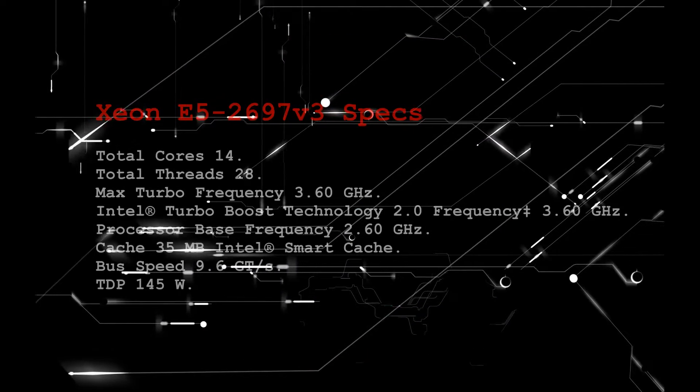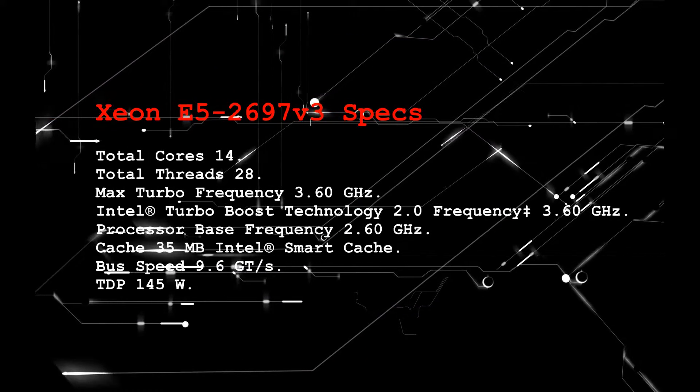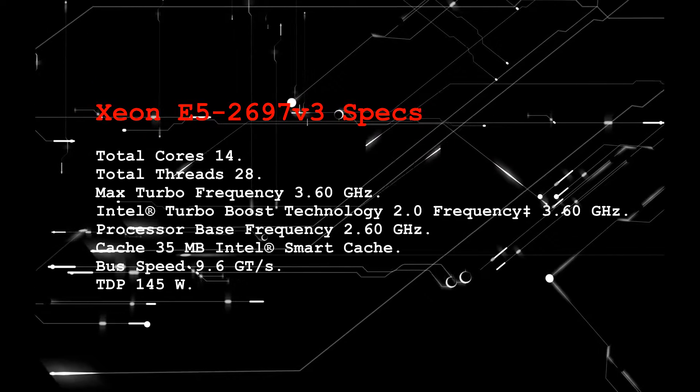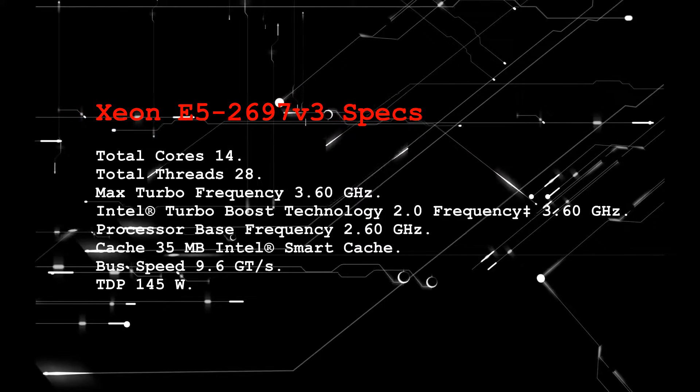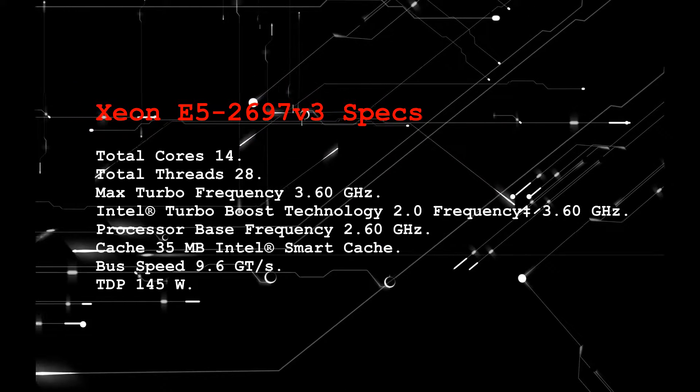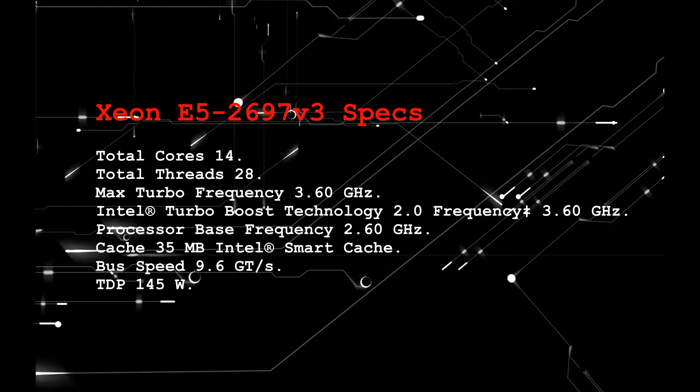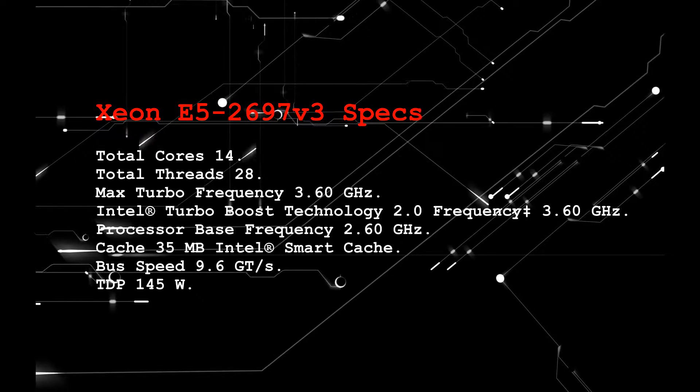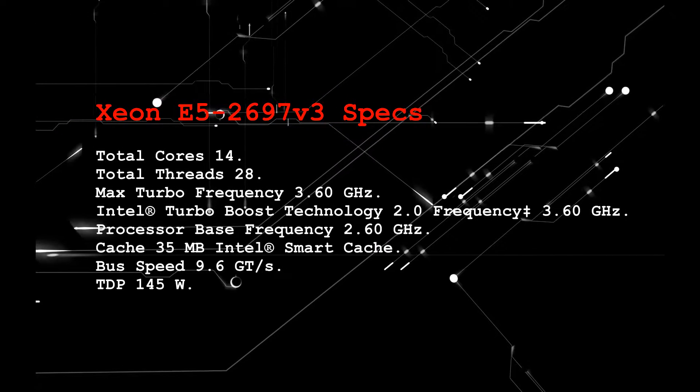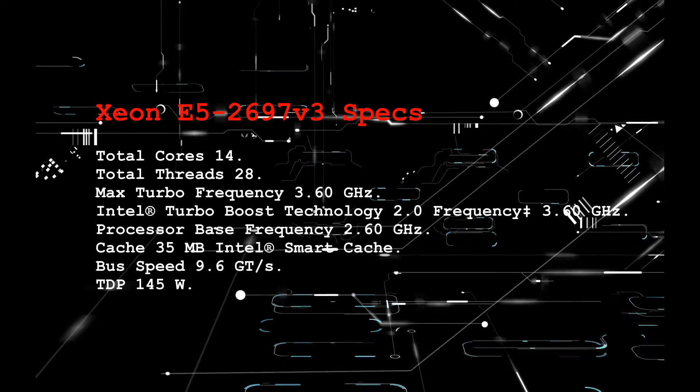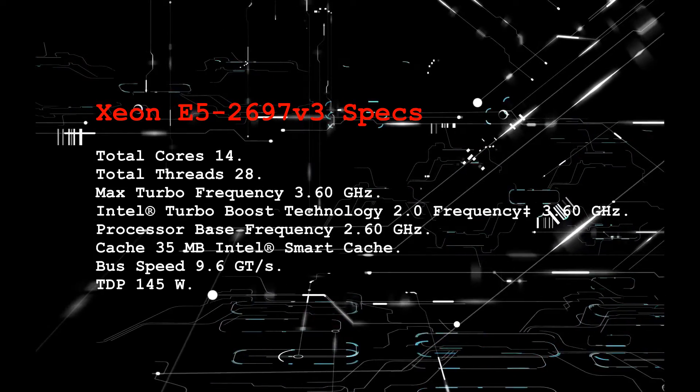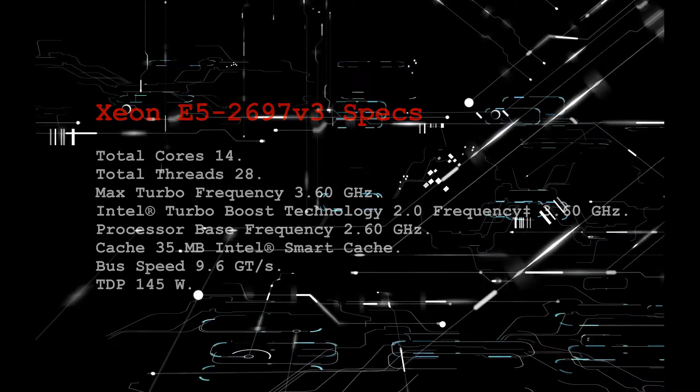A 14-core, 28-thread server CPU that has a base frequency of 2.6GHz and a maximum turbo boost at 3.6GHz. It has a 35MB cache and a TDP of 145W.